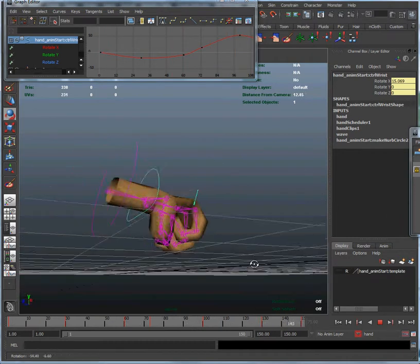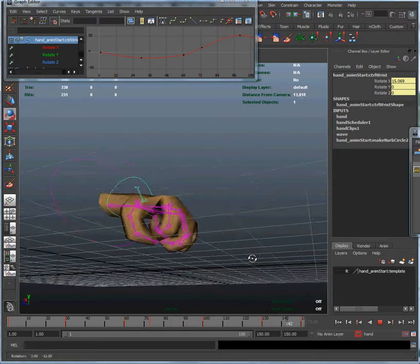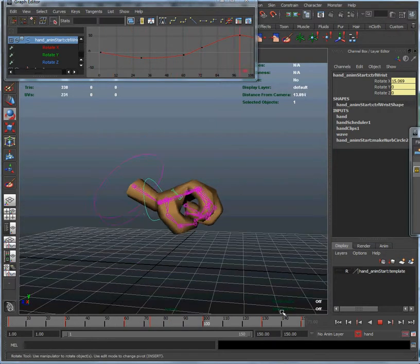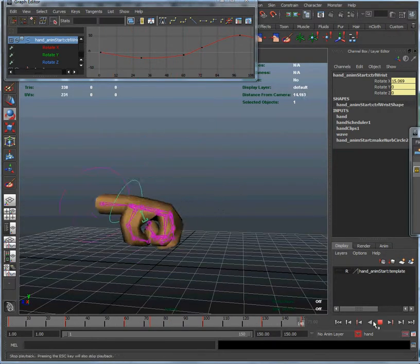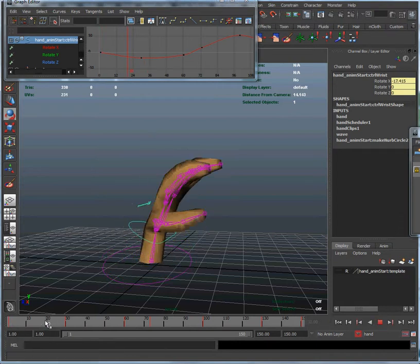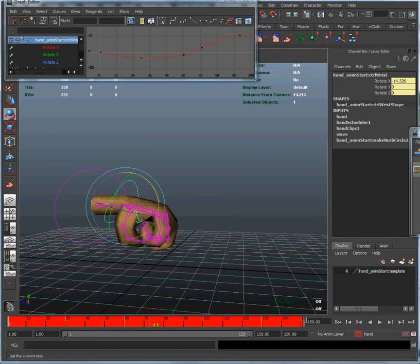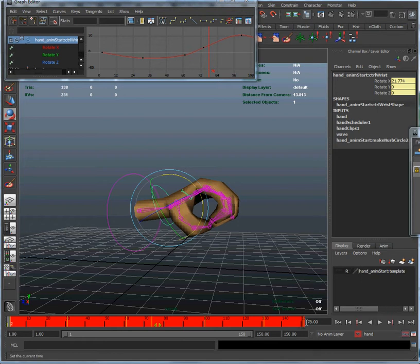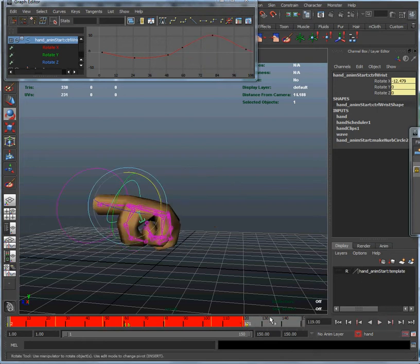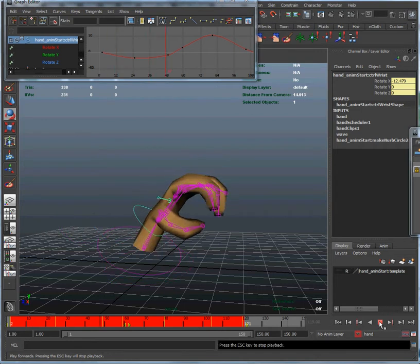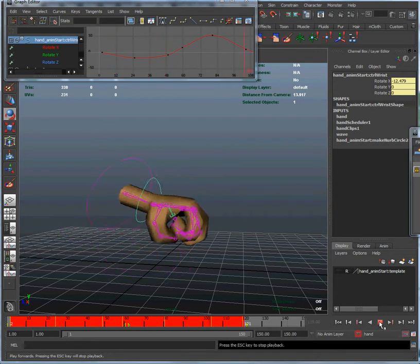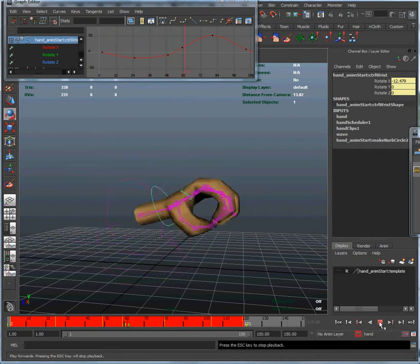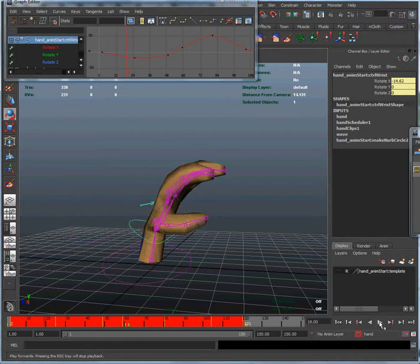Okay, well you can play around with that until it's something that you like. You might want to make it a little bit faster by pressing those keys. Actually let's do that. Let's shift select the whole thing and maybe drag that in so the whole thing happens in 120 frames rather than the whole thing. That looks a little bit better.